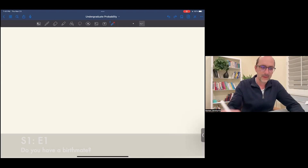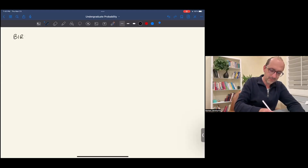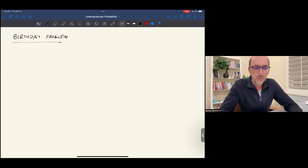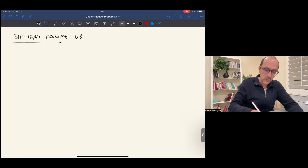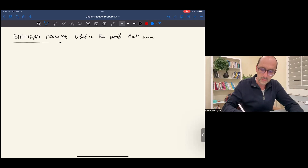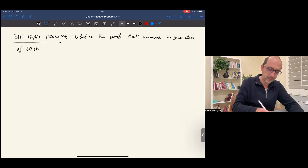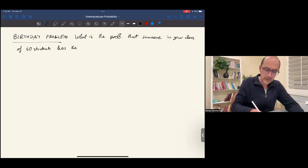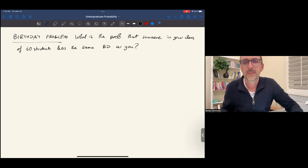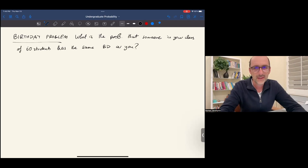The first problem of this class is the birthday problem. Imagine that you are in a class with 60 people. What is the probability that someone in this class has the same birthday as you? What is the probability that one or more people in your class of 60 students has the same birthday as you? What do you think — very likely, very unlikely, or something in the middle? Let's find out.